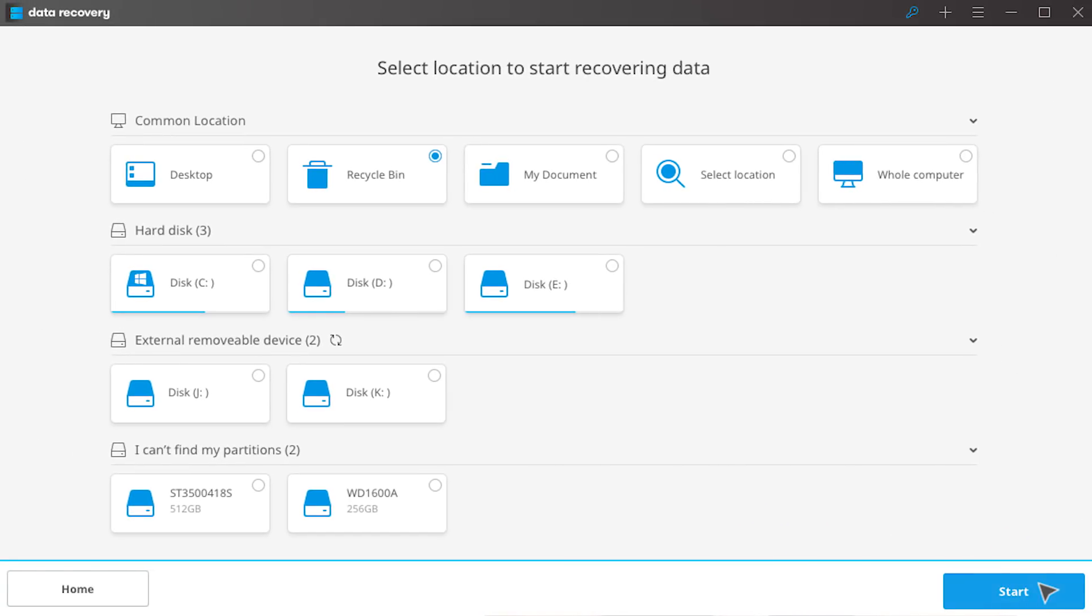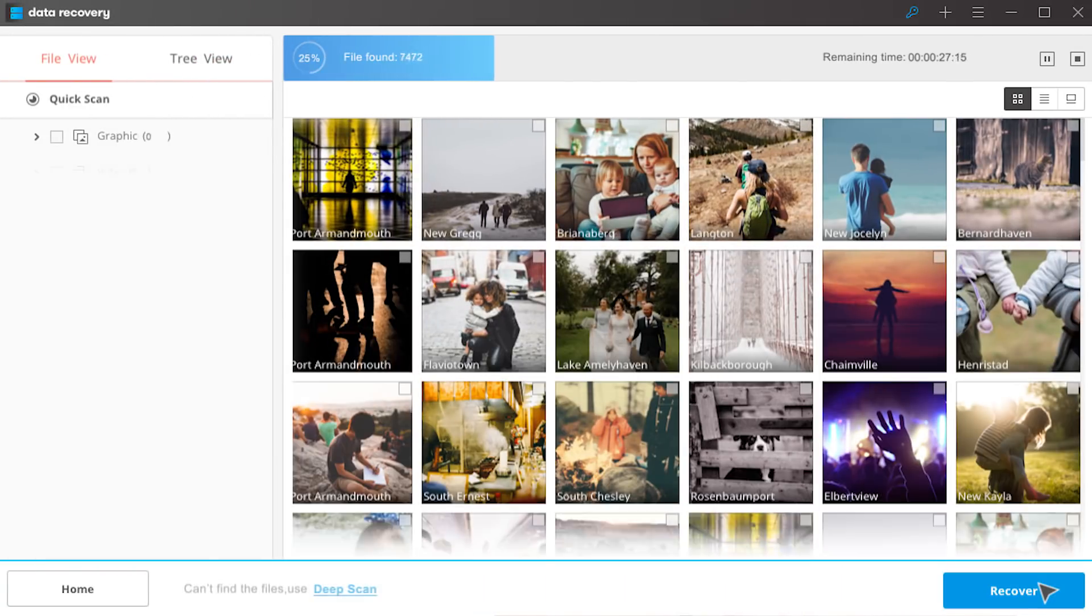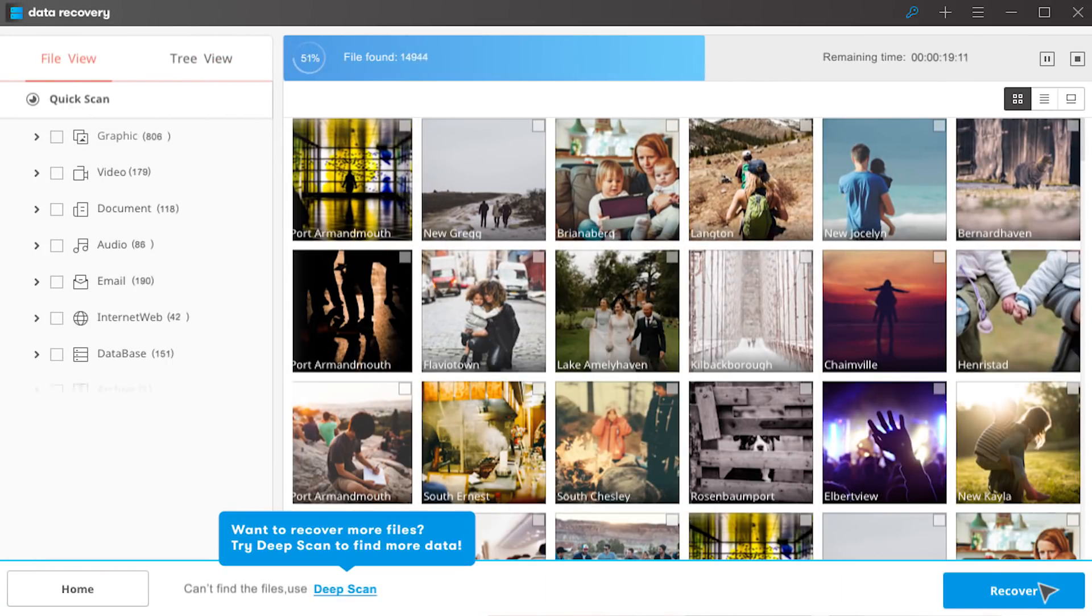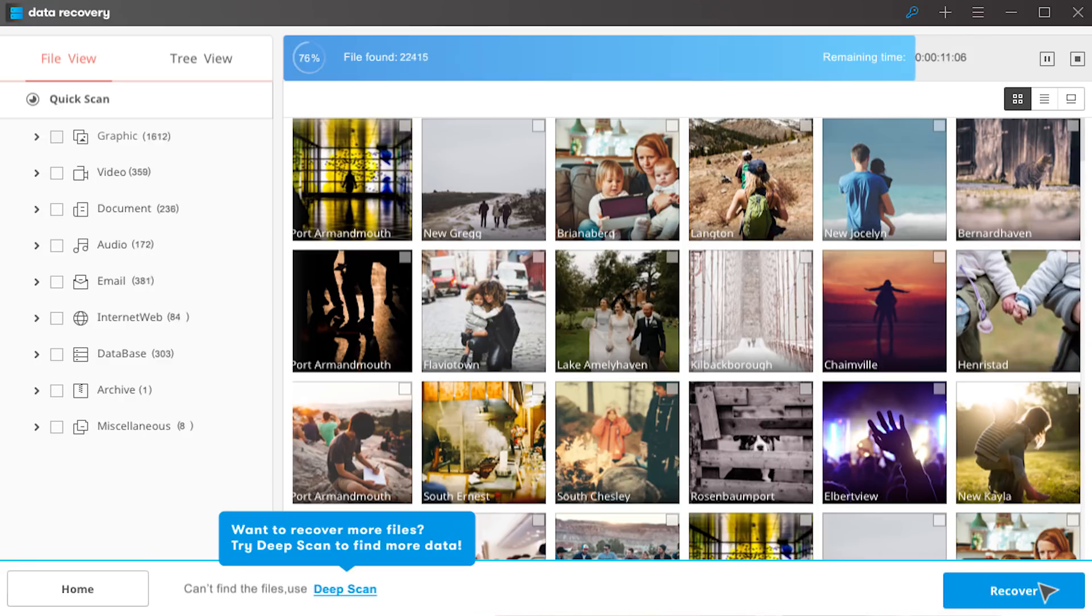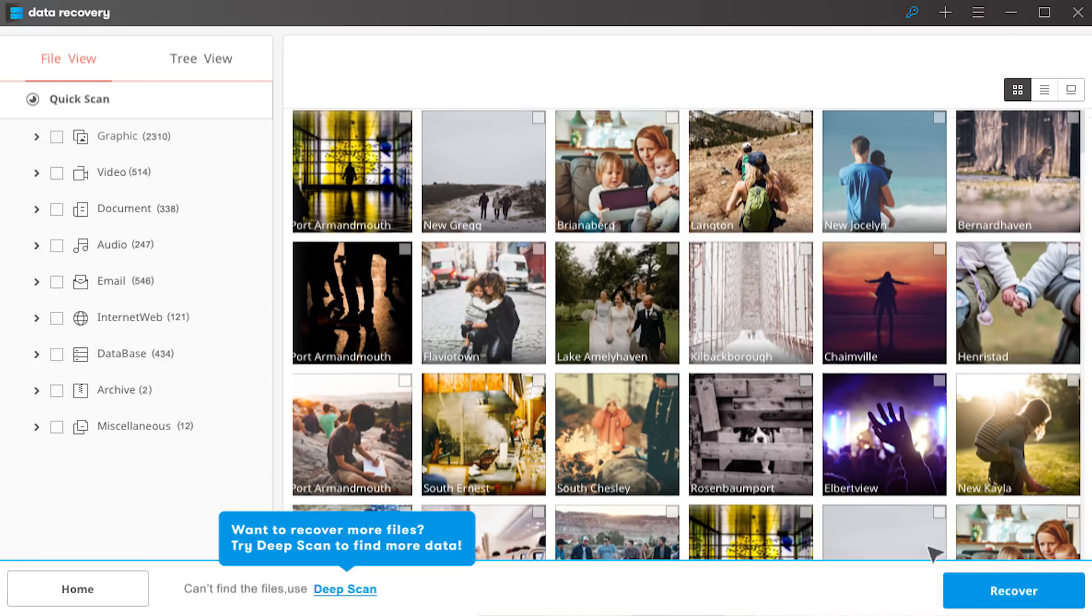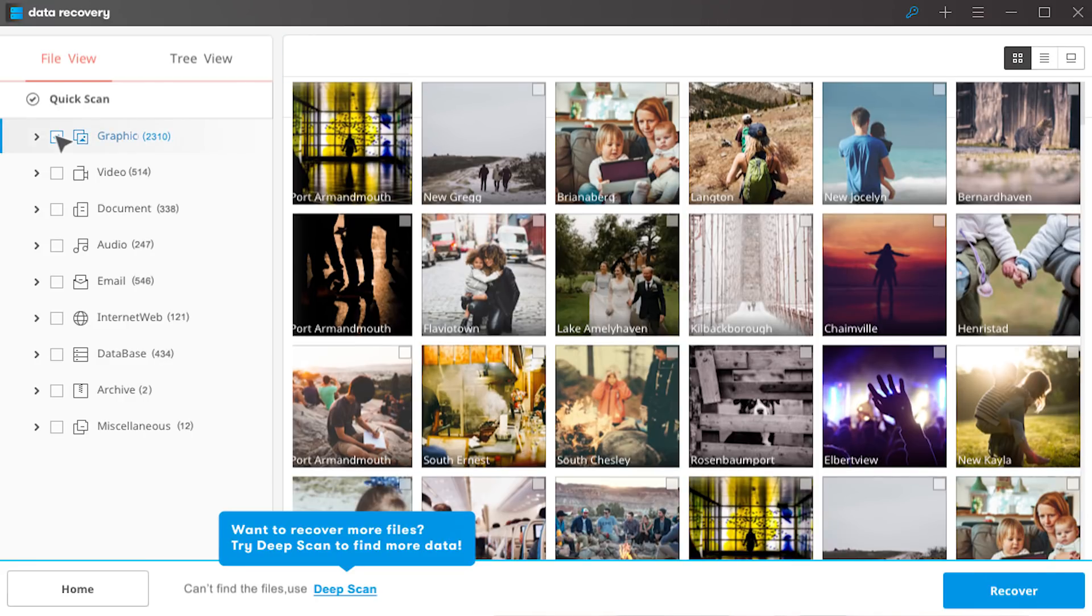Thirdly, start scanning. Fourthly, preview and recover.